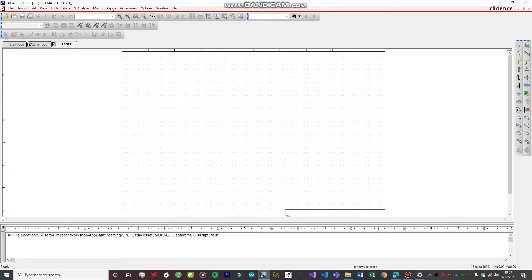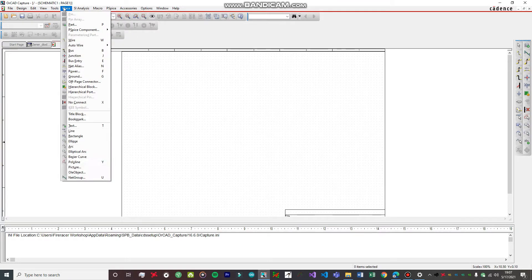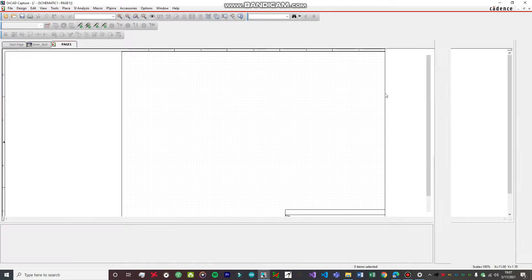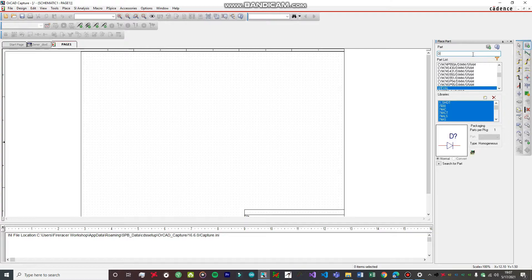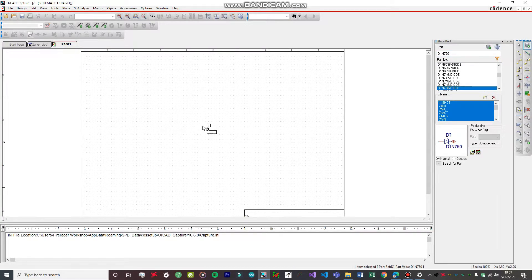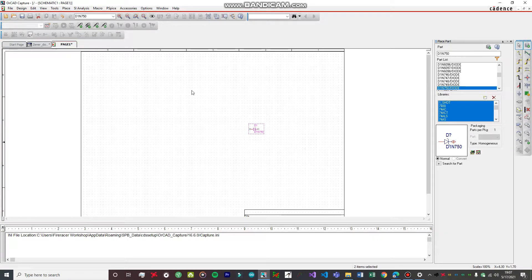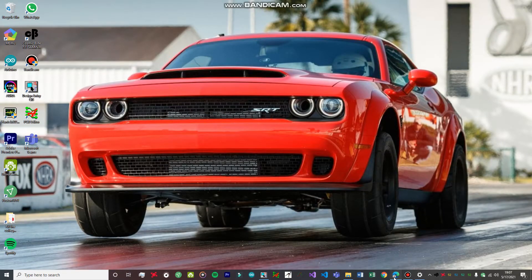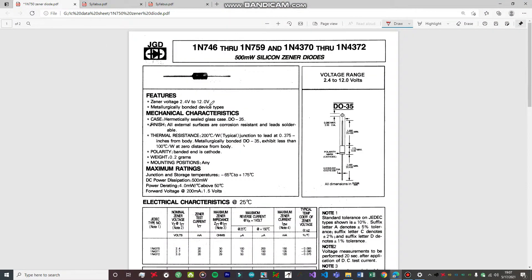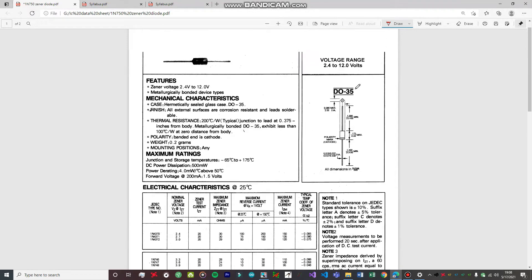First of all, let's import all the parts we need. We are going to click on Place Parts and search for the diode D1N750. This particular diode is a Zener diode. After dragging the part onto the schematic and clicking to place it, press Escape to deselect. Let me show you the datasheet for this particular diode — it is a whole series of diodes designed by a single manufacturer, so the datasheet is provided in a combined format.